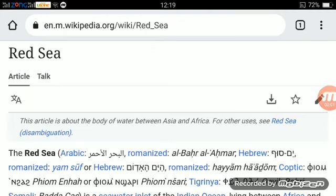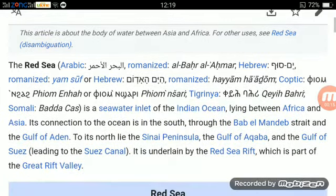The Red Sea — Arabic: Al-Bahar Al-Ahmar, Hebrew: Yam Saf — is a seawater inlet of the Indian Ocean lying between Africa and Asia. Its connection to the ocean is in the south through the Bab-el-Mandeb Strait and the Gulf of Aden.